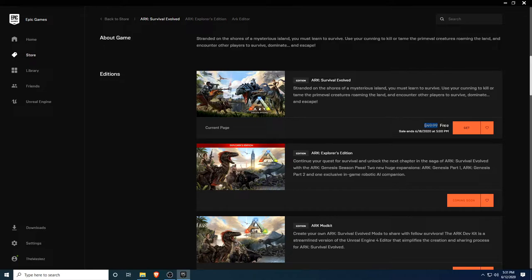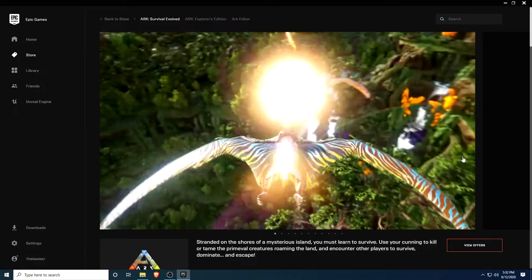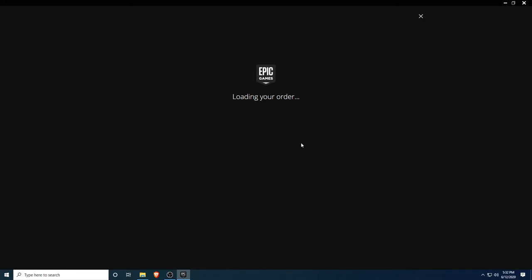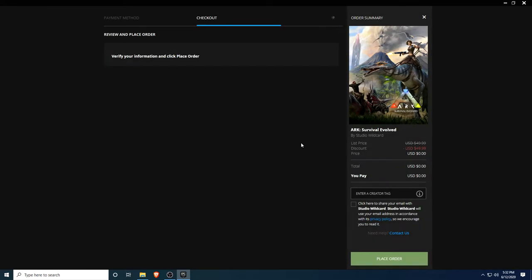If you don't have the Epic Games launcher, you can go to their site and download it for free. Click here, get it, and the site will now load your order. As you can see guys, it's free.